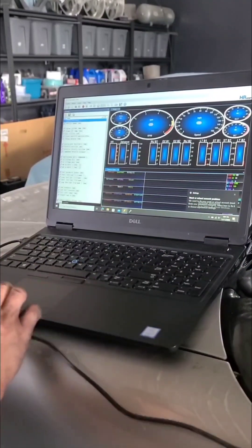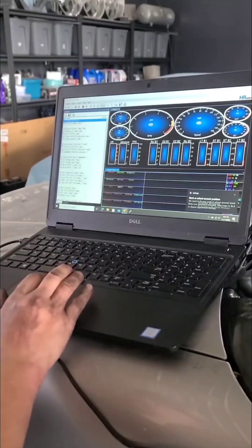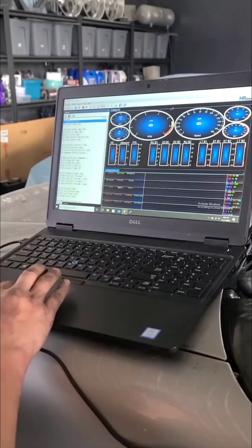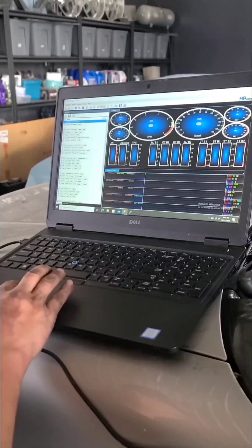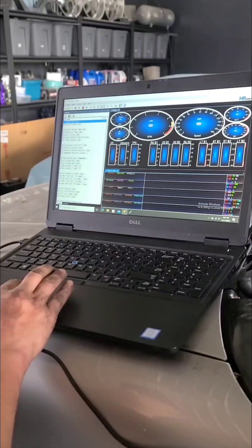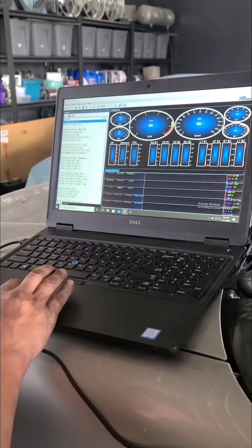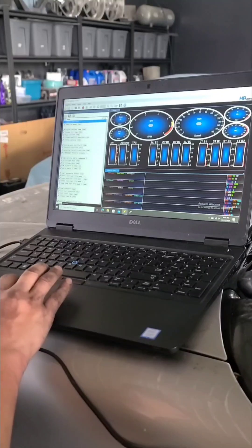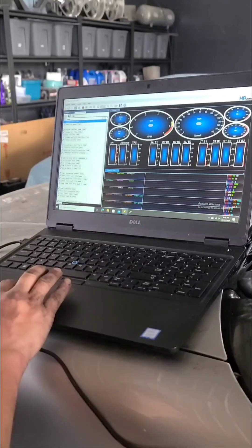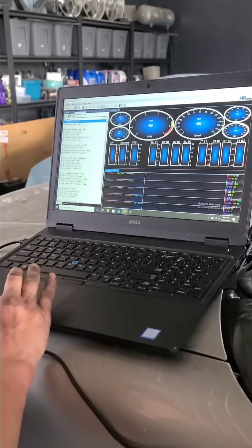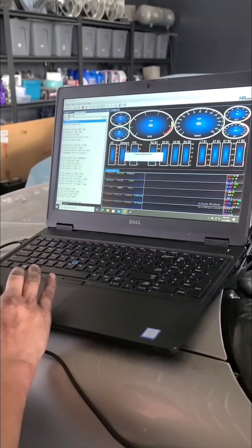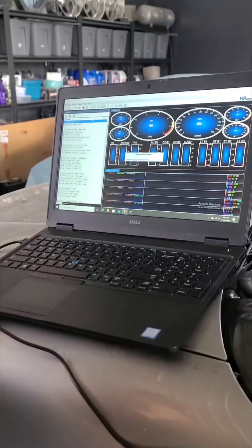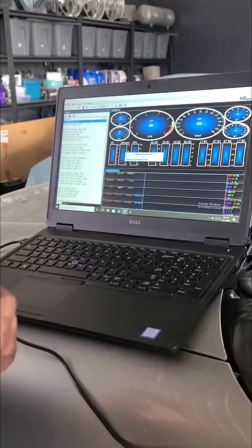Alrighty, get to do our best Murder Nova impersonation. So we got the VCM scanner fired up for the HP tuners. We want to connect to vehicle, opening interface, ignition's on.